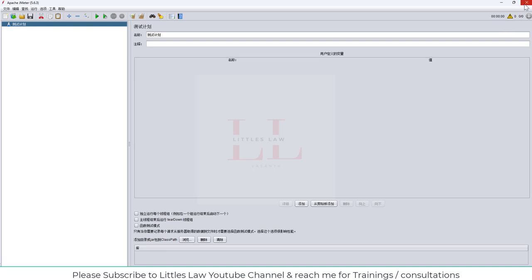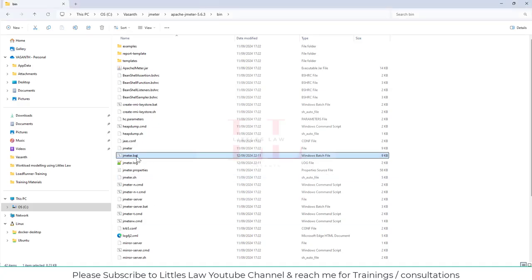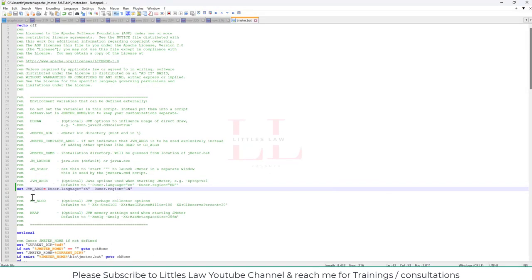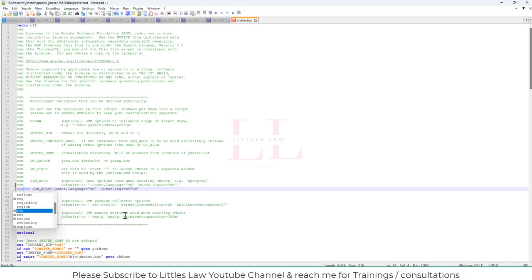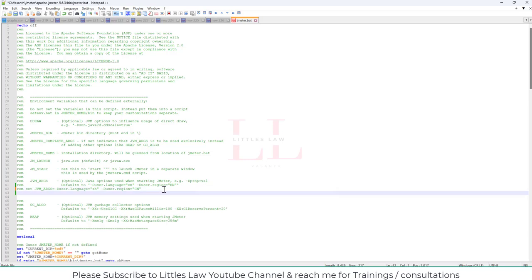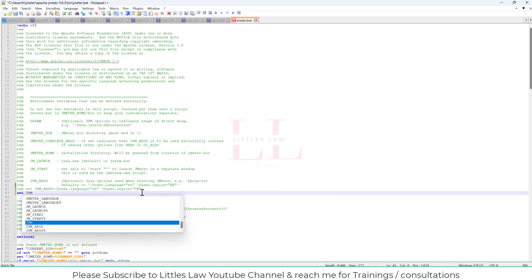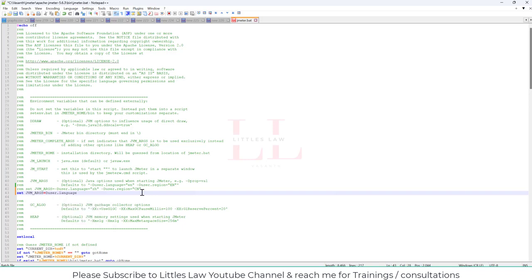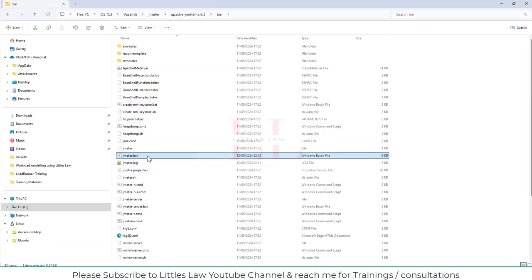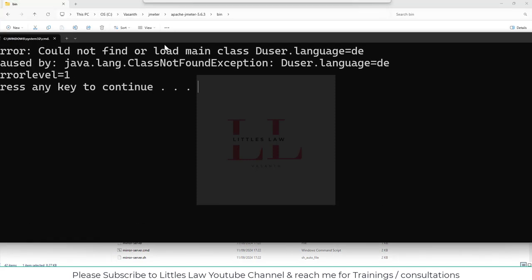And now we'll move on to the second language, which is basically third language. So English is the first one, second is Chinese, and now the third one is German. So let me close Jmeter again and then going back to the notepad. Let me comment it and then now let me open the next one. So this is going to be for German. Set jvm args equal to duser dot language equals de. So this is German.